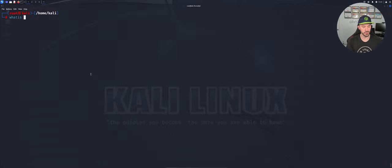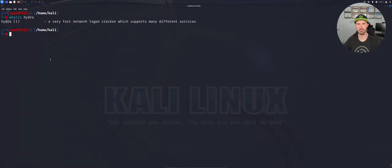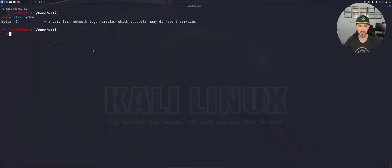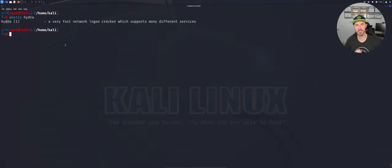So what is Hydra? If you type 'whatis hydra' in the terminal, it returns: 'a fast network login cracker which supports many different services.' That's a cool little trick I use all the time. What are we going to try to crack today? FTP — keep it simple, KISS method. I created a word list for users and a word list for passwords. You can also use rockyou.txt, SecLists, or create your own.